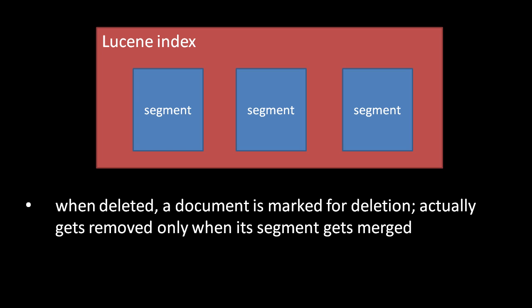Now you must be wondering, if we can only modify our index by writing new segments, how do we delete documents from existing segments? Well, what actually happens when we delete a document is that the document and its data are not actually removed from its segment. Rather, a document's deletion is merely recorded in a separate file of the segment.